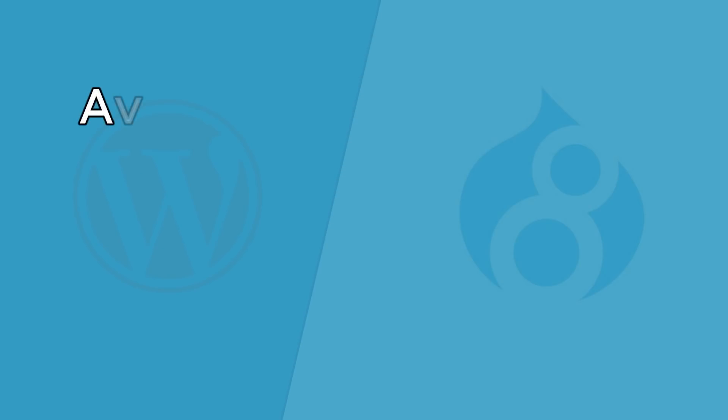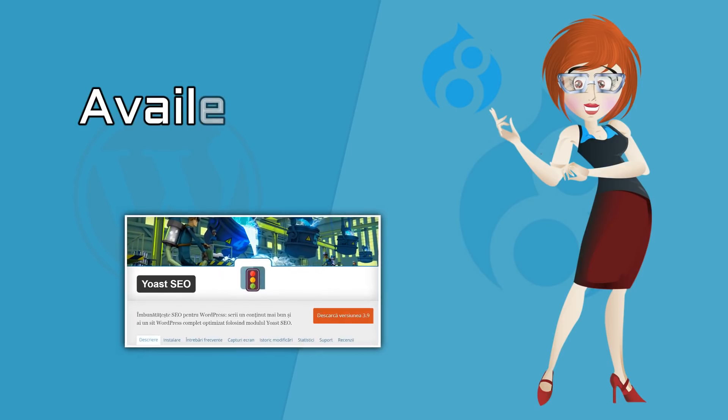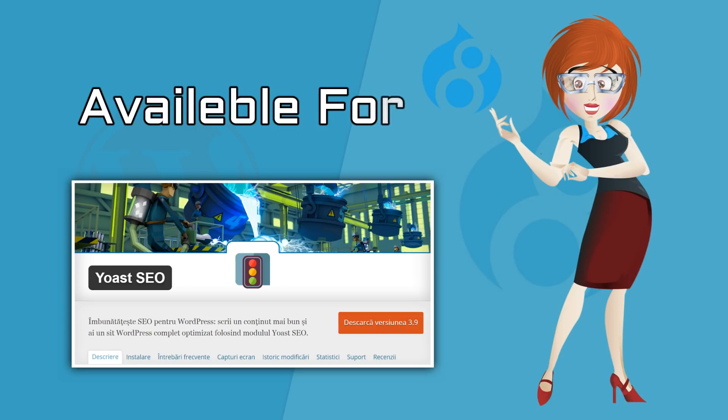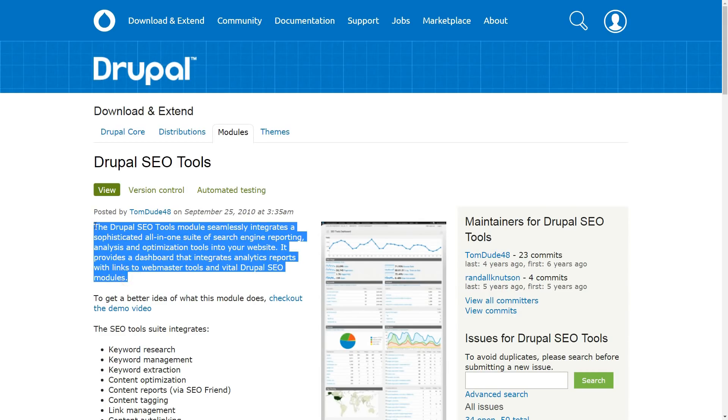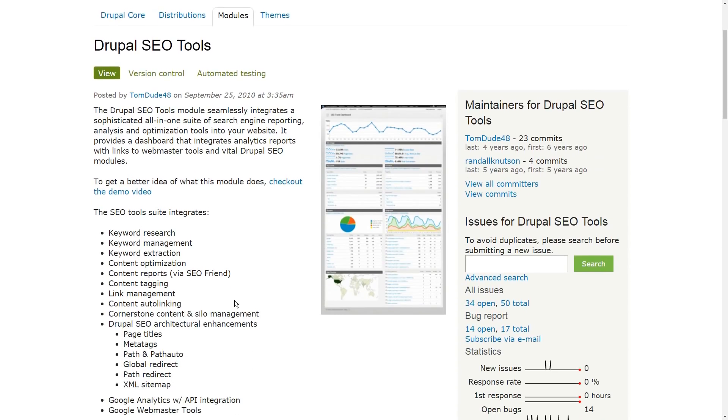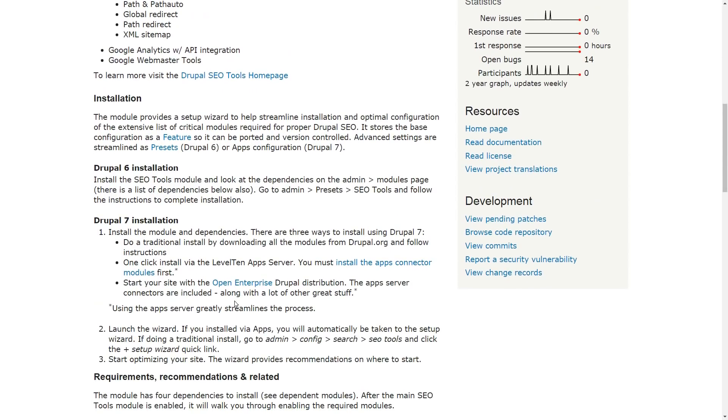However, it is also worth pointing out that Drupal is not a minnow when it comes to search engines. Yoast SEO, for example, is available for Drupal as well. Furthermore, it is often unknown to non-users of Drupal, but the software comes with SEO-friendly features that WordPress lacks in the absence of external plugins.